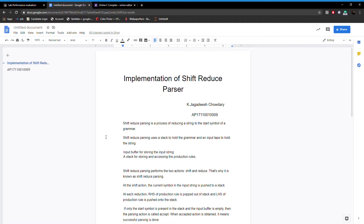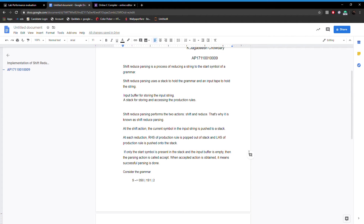Shift-reduce parsing performs two actions: shift and reduce — that's why it is known as shift-reduce parsing. At the shift action, the current symbol in the input string is pushed to the stack. At each reduction, the RHS of the production rule is popped out of the stack and the LHS of the production is pushed into the stack. If only the start symbol is present in the stack and the input buffer is empty, the parsing action is called accept.